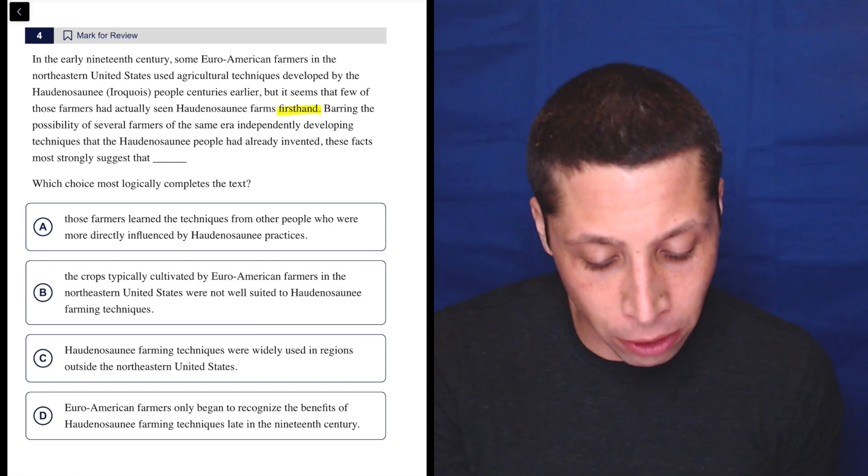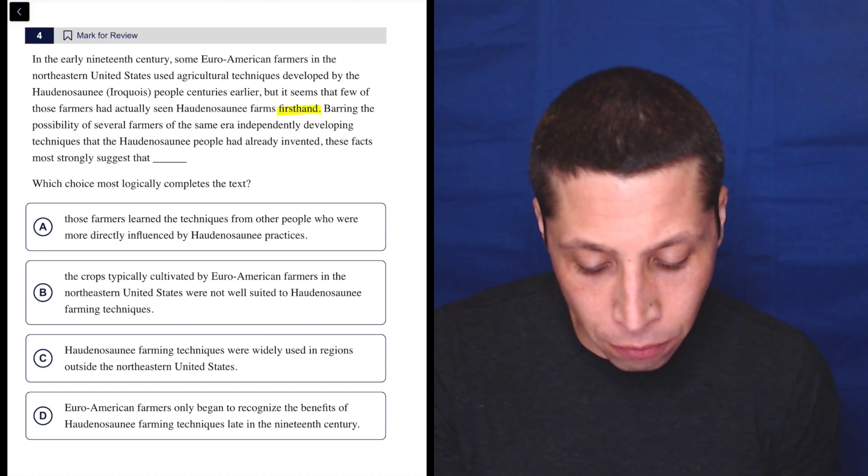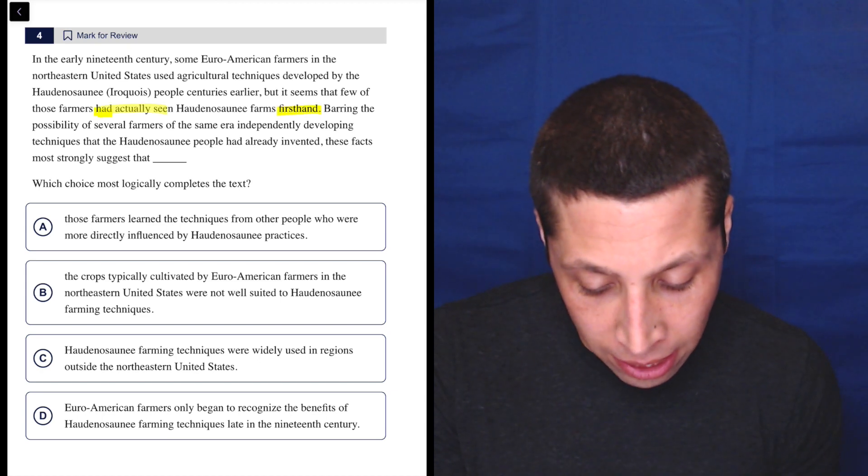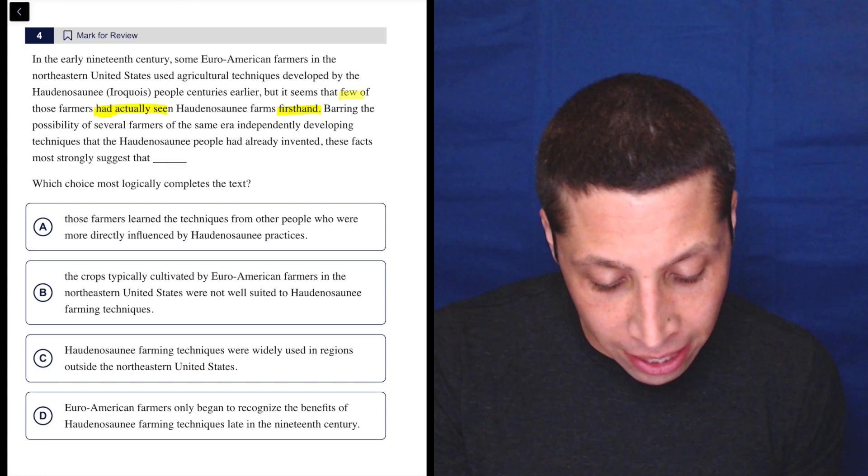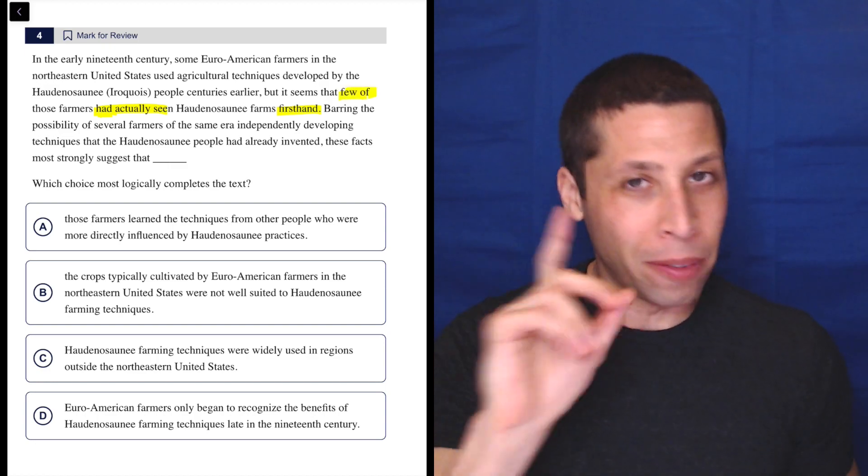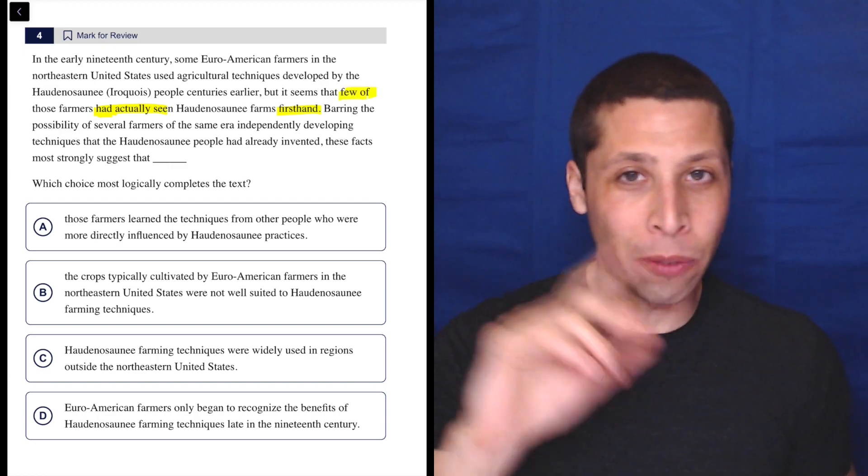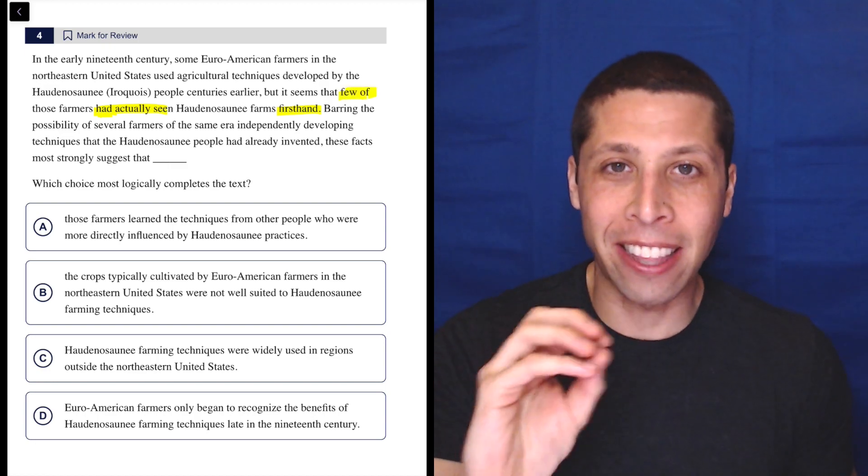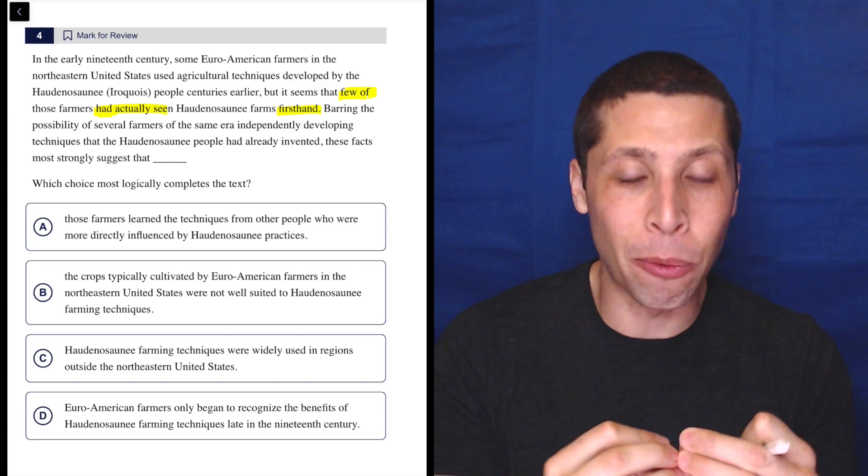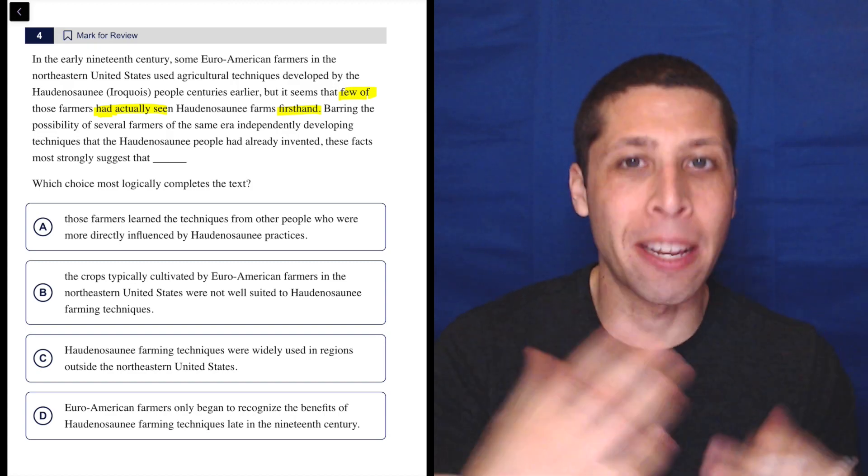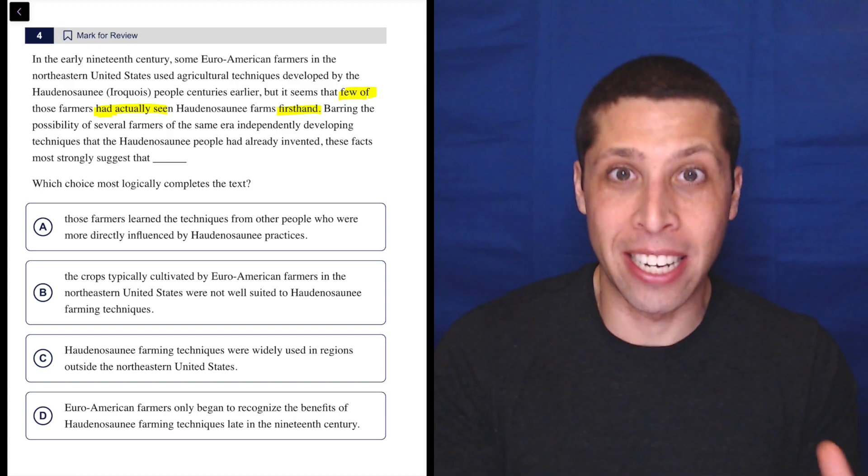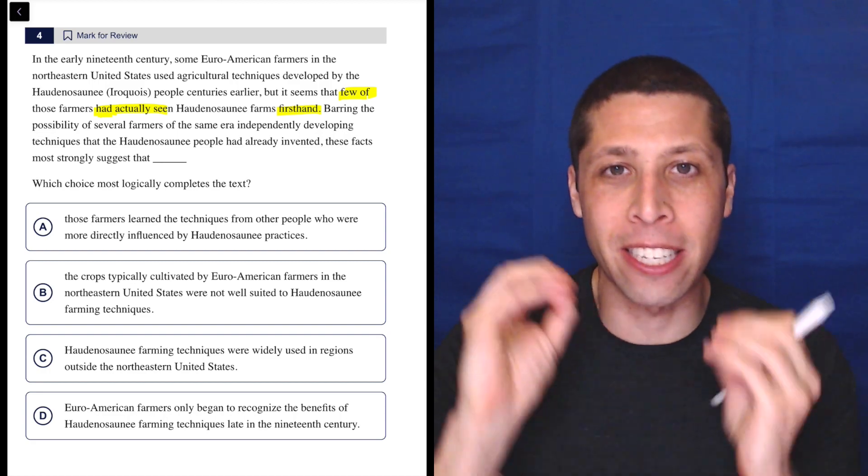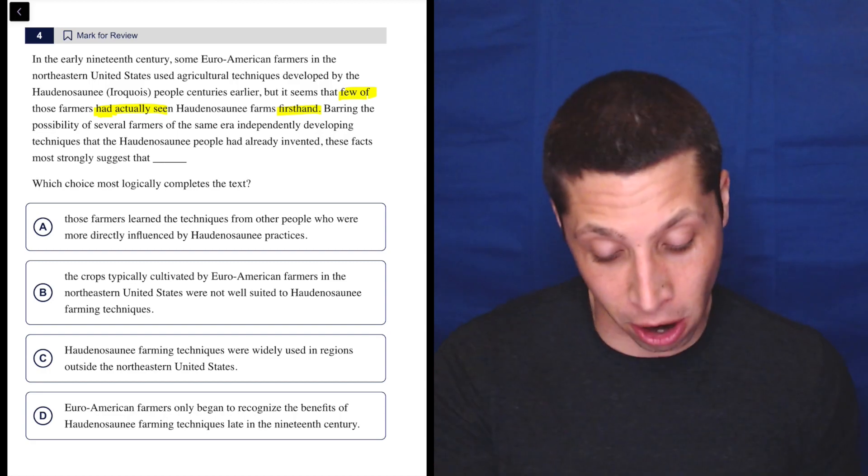So right here, firsthand, few had seen, yeah, this is it, right? Not only is the word firsthand standing out to me, but the fact that they're kind of repeating what that means, that few have seen it firsthand, this is all just one big idea that they are really hitting hard.